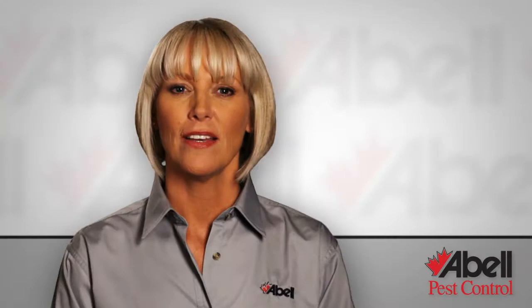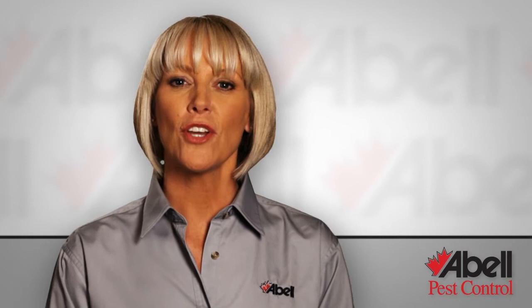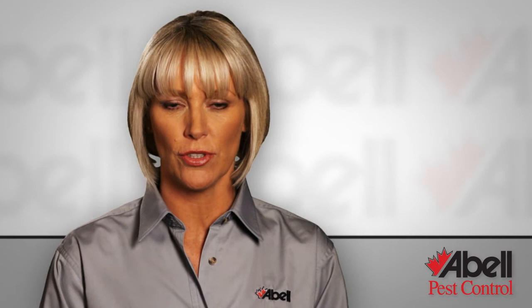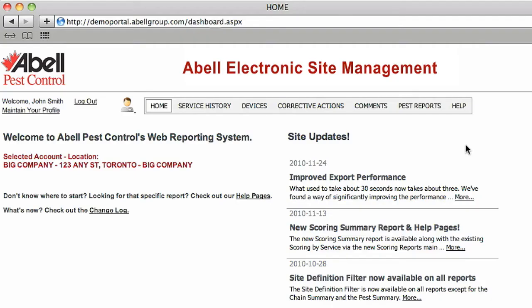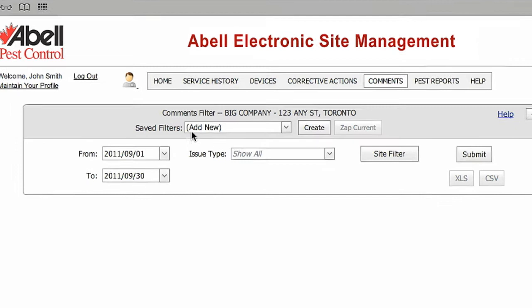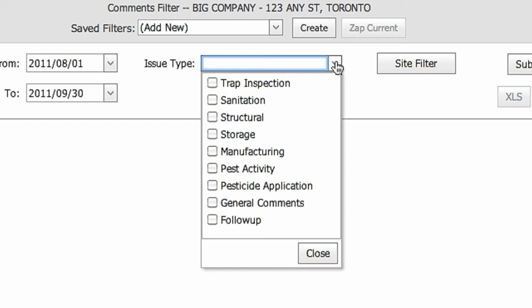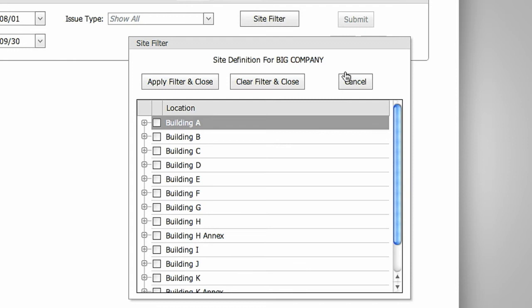The Comments report displays all comments logged by your ABLE technician that didn't generate a corrective action. These can include comments on structural or sanitation concerns, or simple maintenance. Go to Comments on the main menu and enter a date range. Choose the Issue Type to narrow your results to one or more specific type of comment. For example, you only want to view comments on trap inspections, sanitation, and structural problems. Use the Site filter if you want to narrow down your search to a specific location, and then Submit to view all comments.